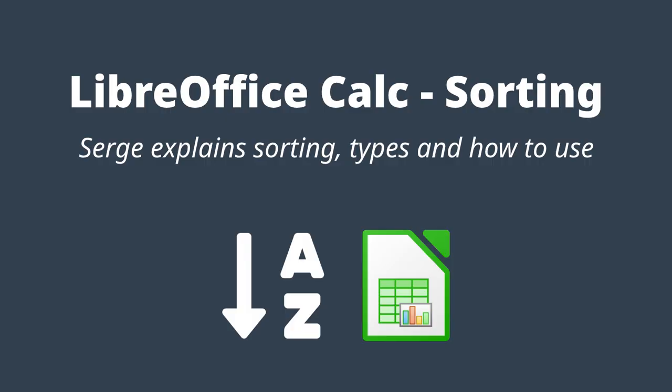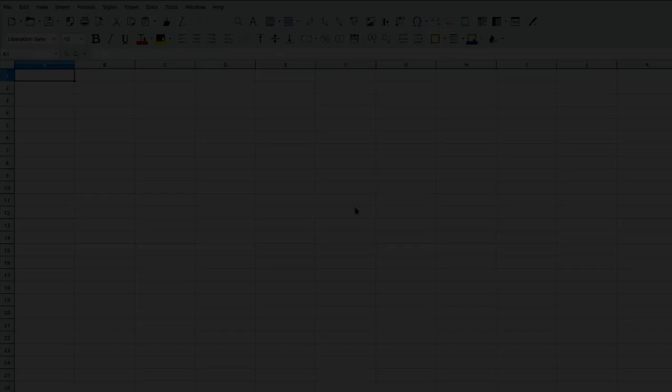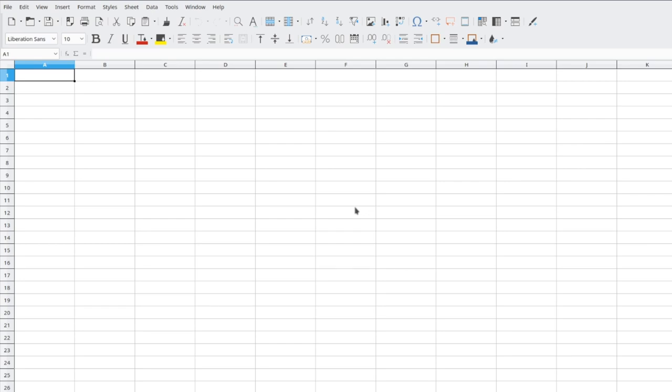Hello again, everybody. In this video, Serge goes through sorting in LibreOffice Calc. What is a sort?